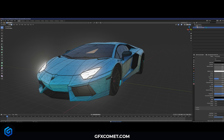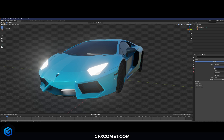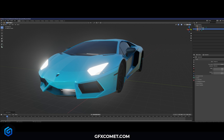Click on your rims and tires and you can also adjust these as well — adjust the Roughness like so.